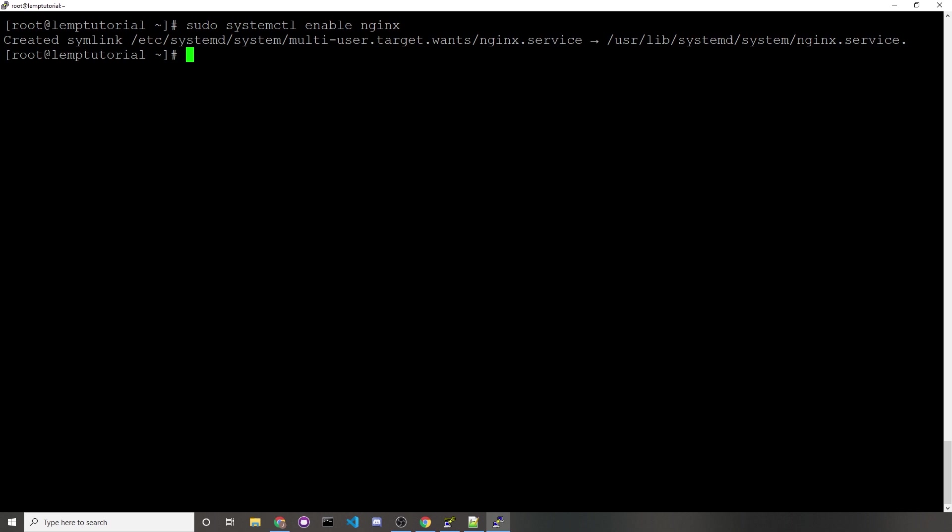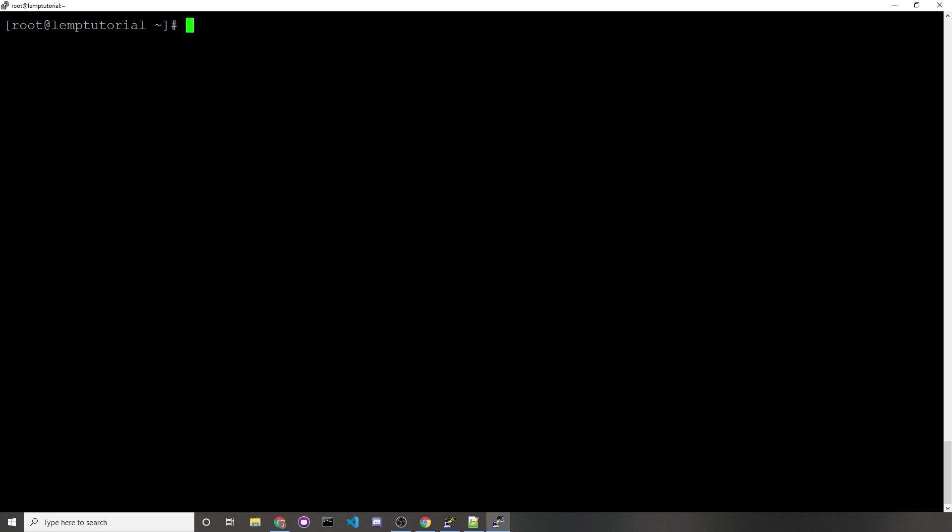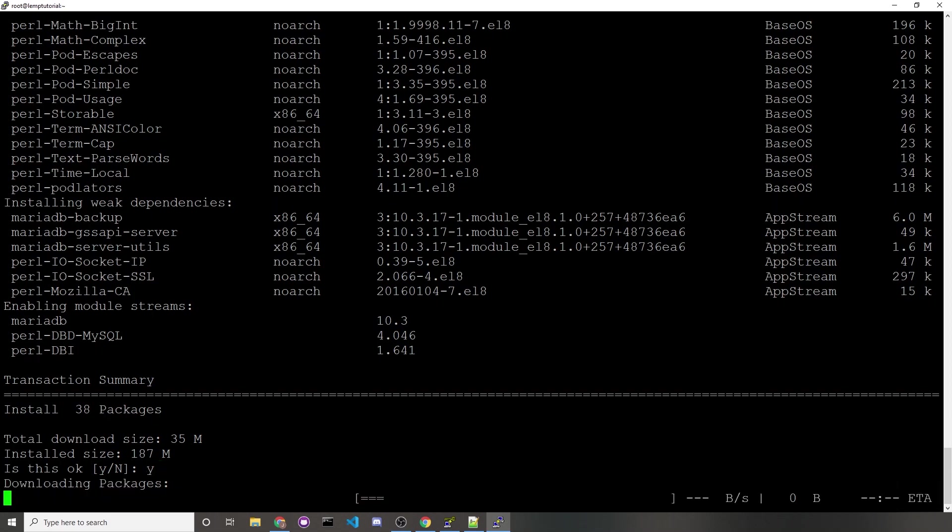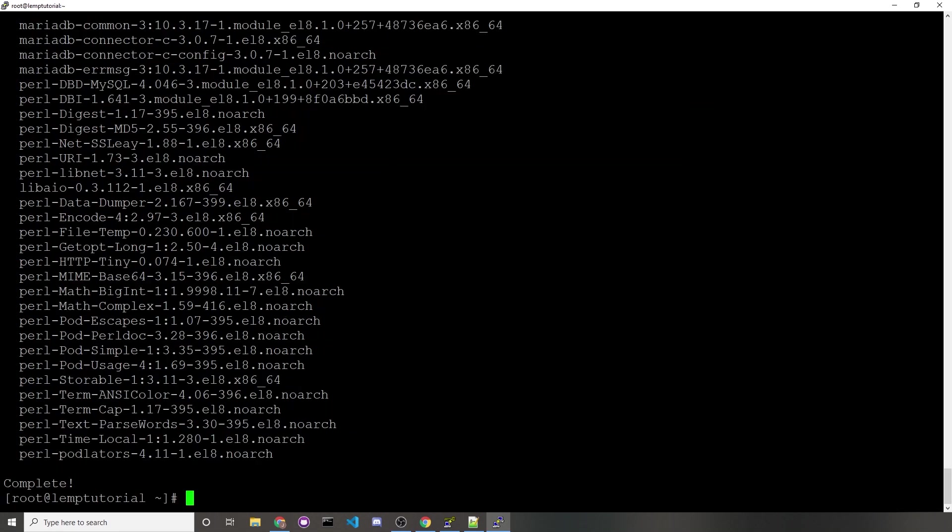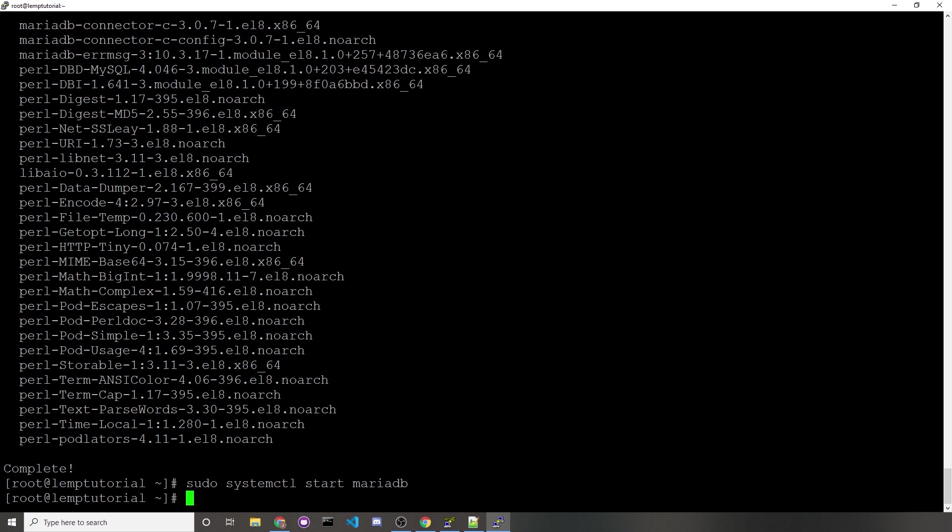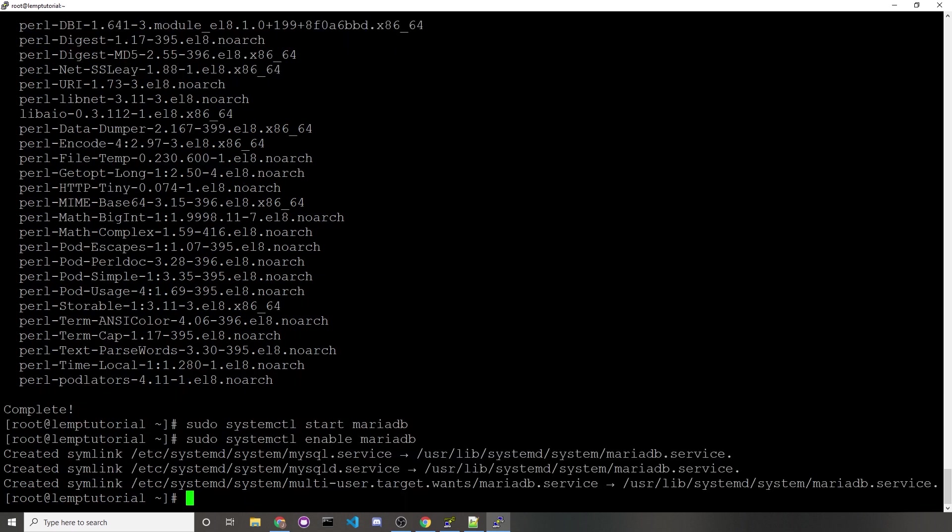Now let's start up the third part of the LempStack, which would be installing MySQL. Like I said towards the beginning of this video, I'm going to be using MariaDB as the MySQL processor. To install MariaDB, we would type in sudo dnf install MariaDB-server. We'll type in yes to confirm the installation. And just like we did with Nginx, we'll want to start and enable MariaDB, which would be sudo systemctl start MariaDB. This starts up the MySQL database, and to make sure it starts up on every server reboot, we would do sudo systemctl enable MariaDB.